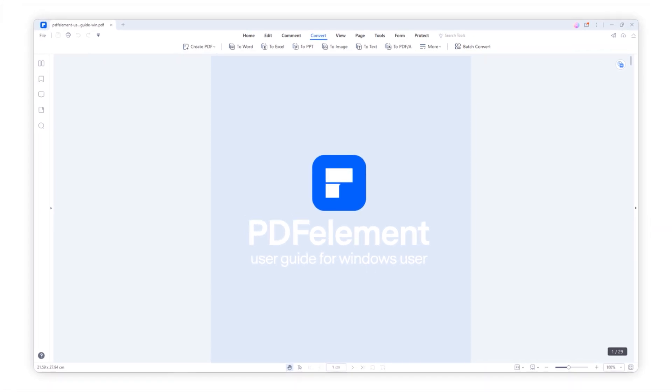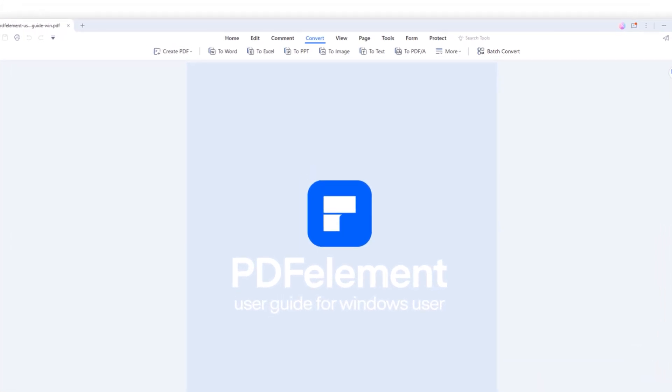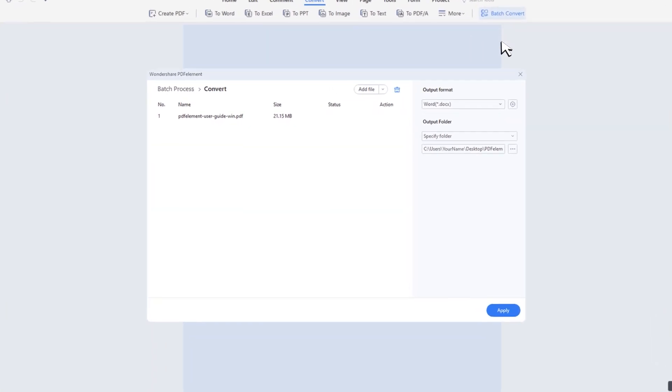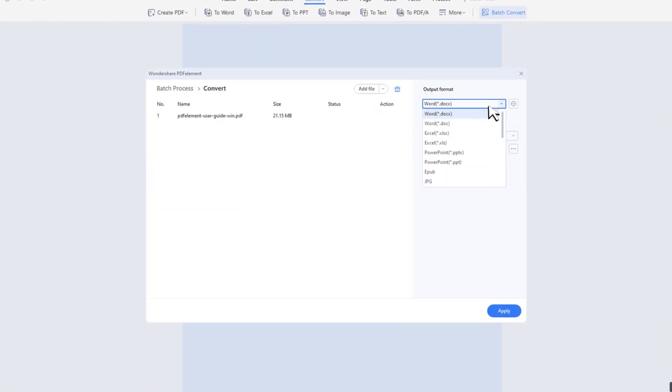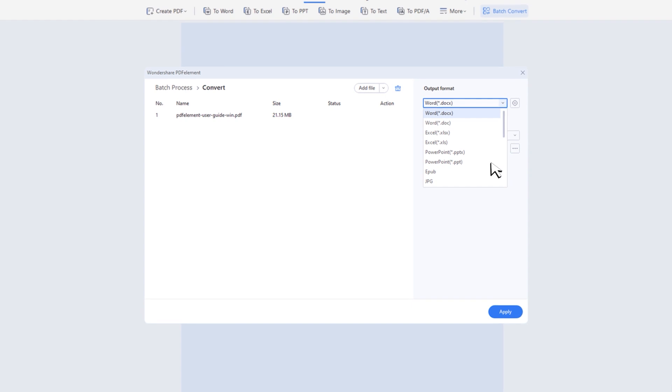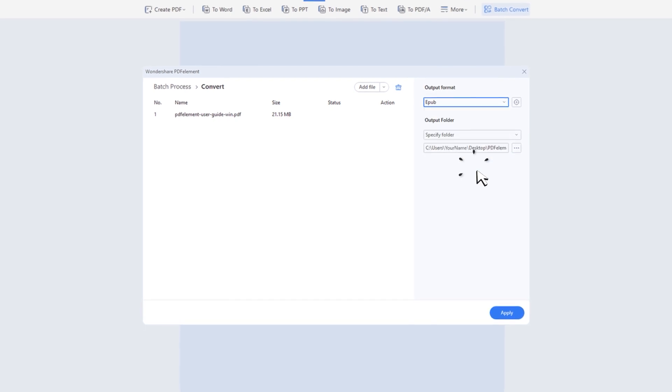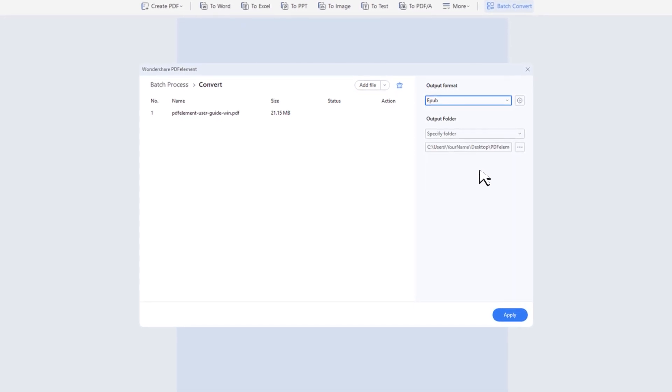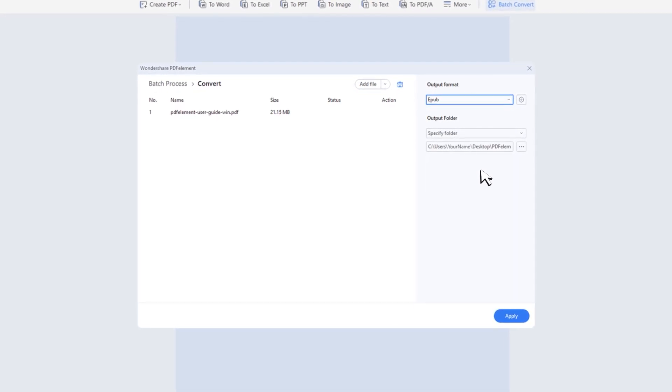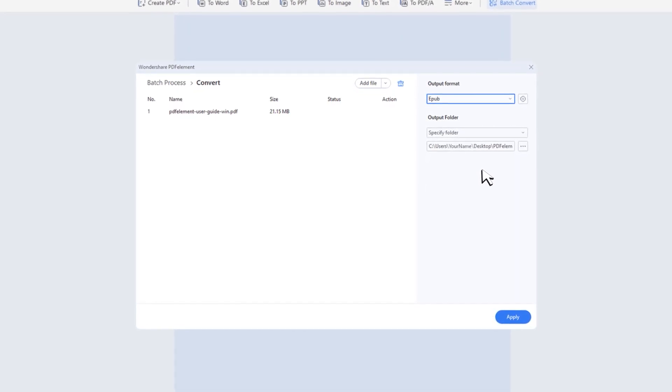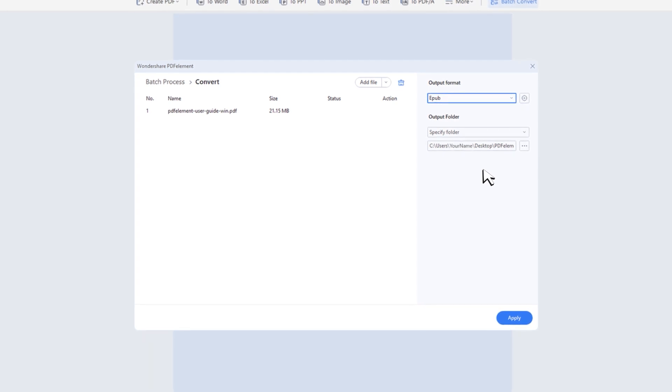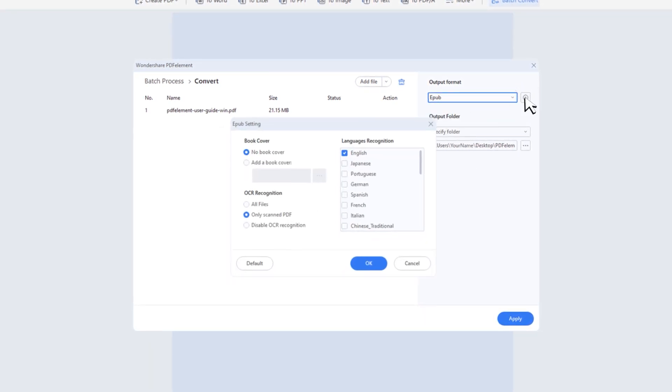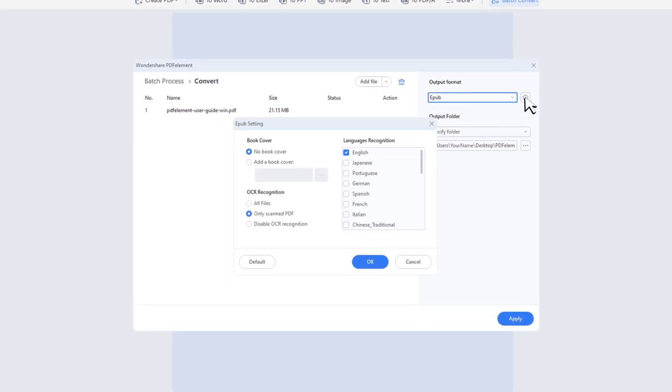Navigate to the Batch Convert icon and click it. Then it'll show the batch process pop-up window. Then drop down the Output Formats menu to EPUB. Now don't click Apply. Here's a pro tip which hides in the left-hand setting. You can click the setting and pop up the setting windows.